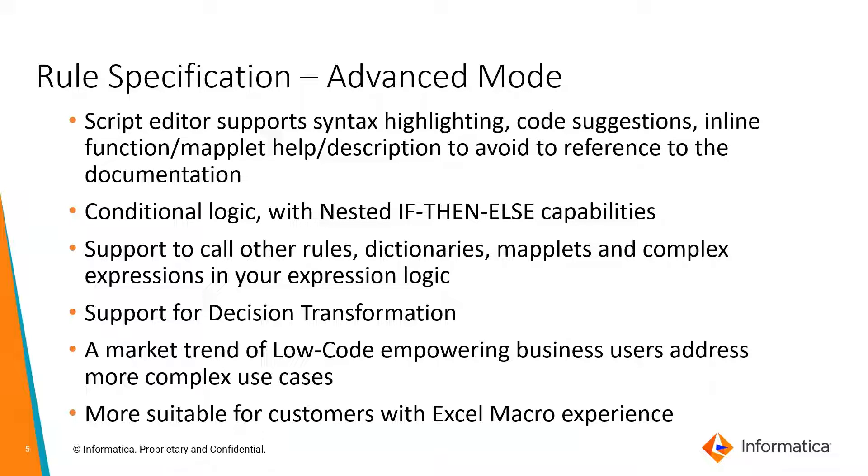Support for decision transformation. It's a market trend for low-code enabling businesses to go for more complex use cases compared to basic, and more suitable for customers with excellent macro experiences.